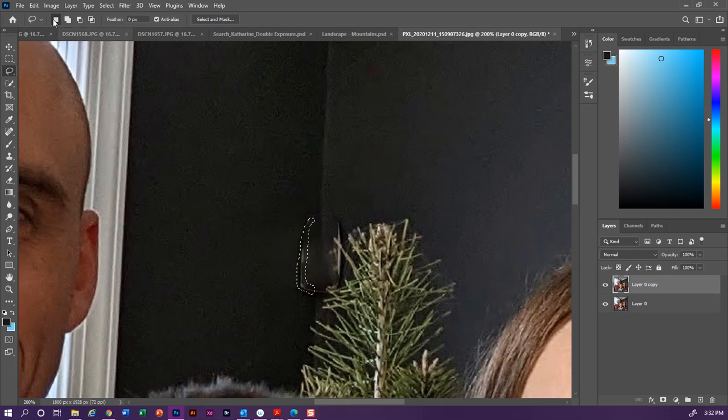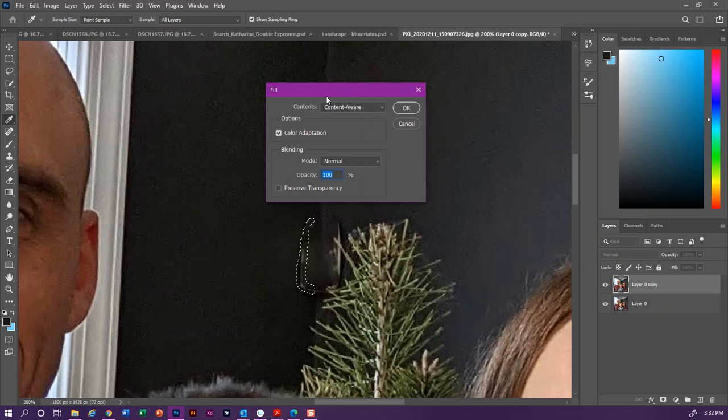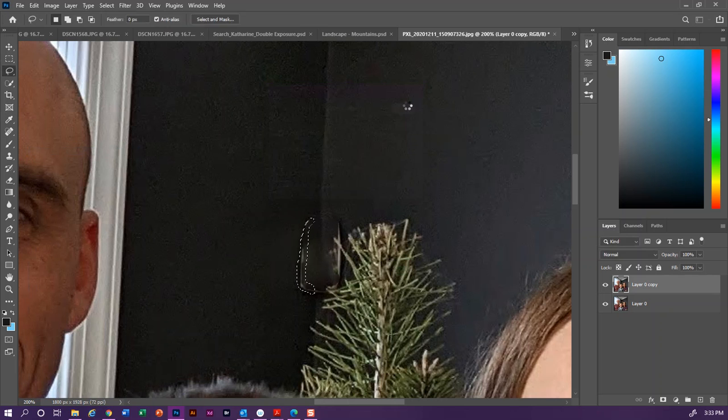And I'll do the exact same thing, Edit, Fill, or I can use the shortcut Shift+F5, make sure that my contents are content aware, click OK.